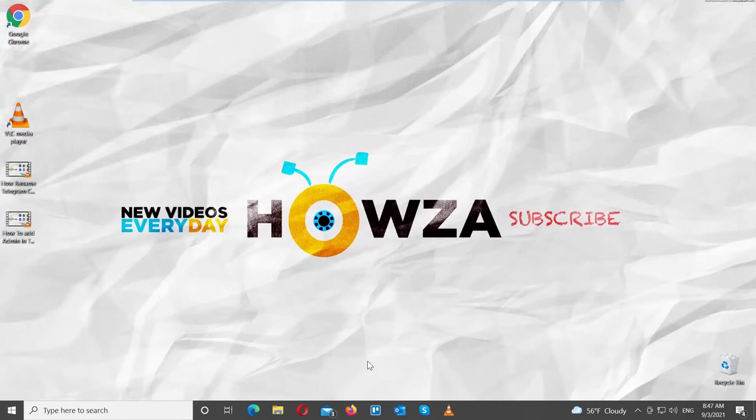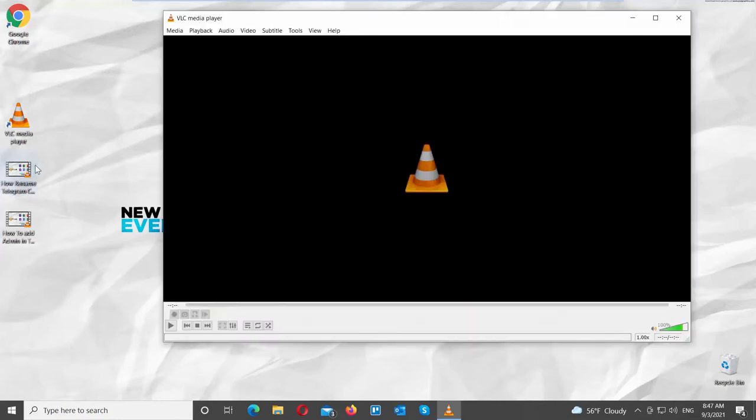Hey! Welcome to Howza Channel! In today's lesson, we will teach you how to hide controls in full-screen mode in VLC Media Player.